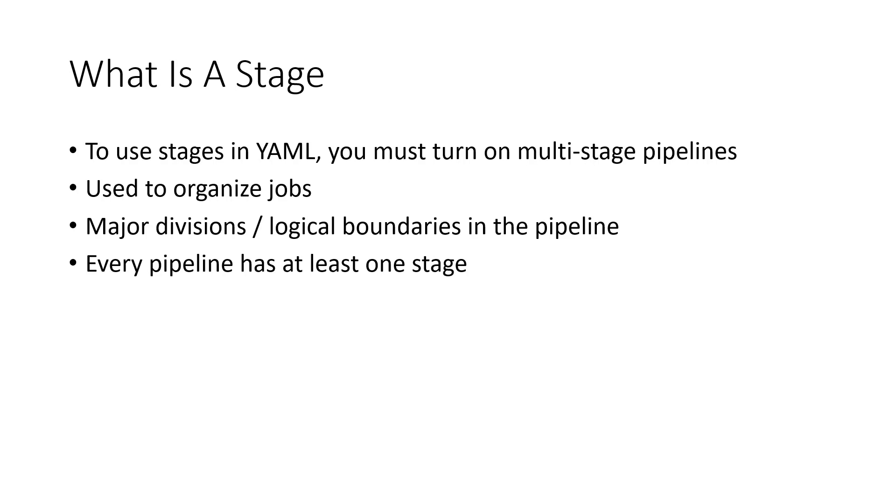You can also configure your stages to run in a certain order, i.e. use dependencies between stages to create a dependency graph.